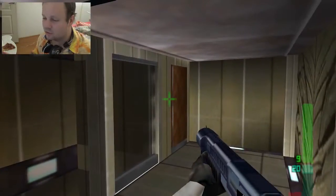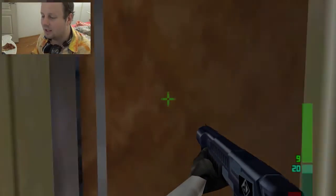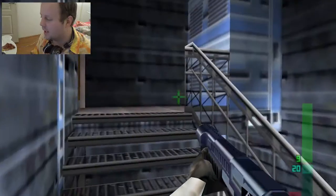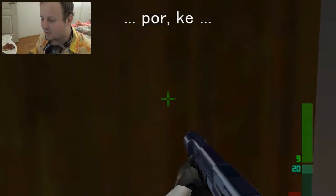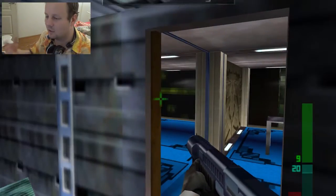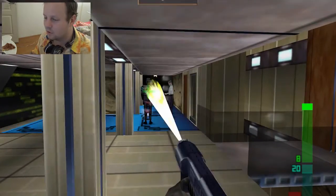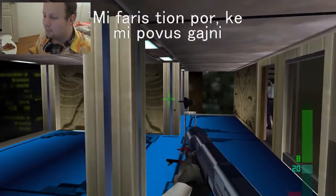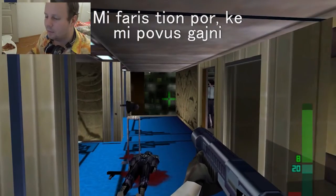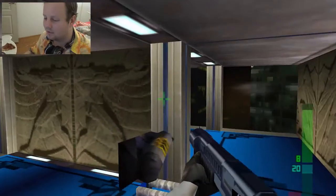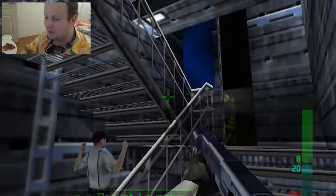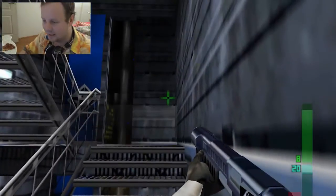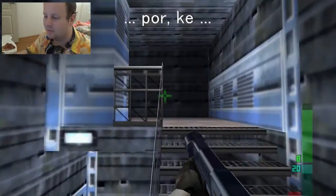There are also certain constructions which are always designed a certain way and use one or the other. For instance, you could say 'por ke' — that is a certain construction that basically means 'so that'. For example, 'mi faris tion por ke mi povu gajni' blah blah blah — basically saying I did that so that I could achieve or gain something. So 'por ke' means 'so that', and it's kind of interchangeable with 'cel'.